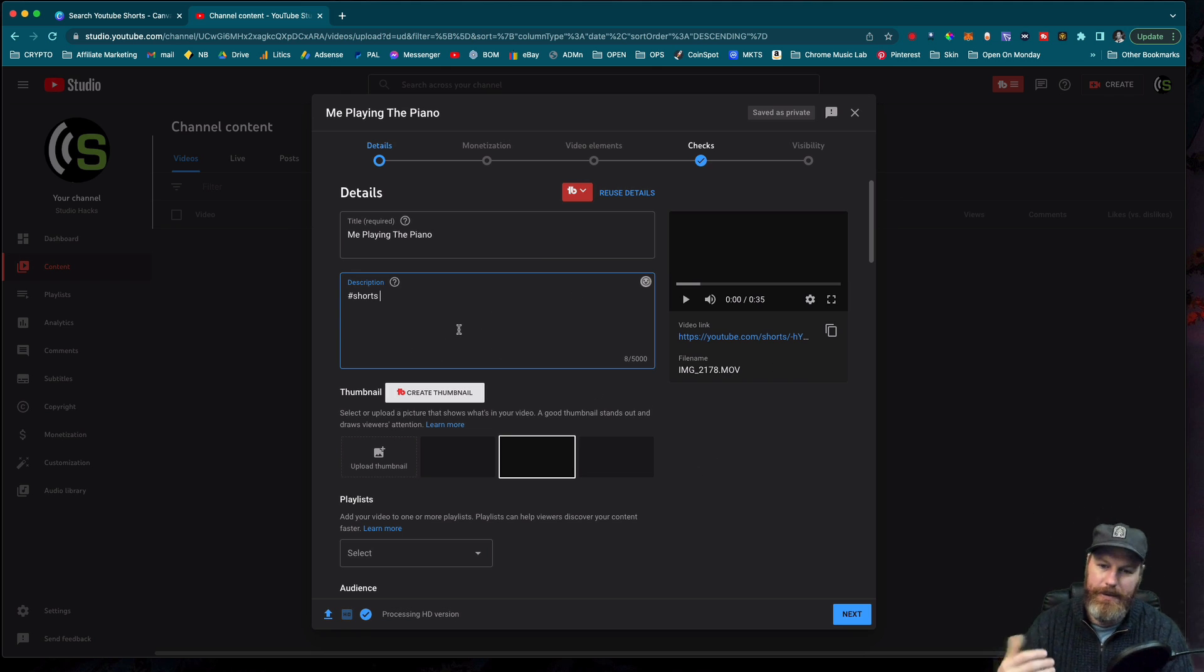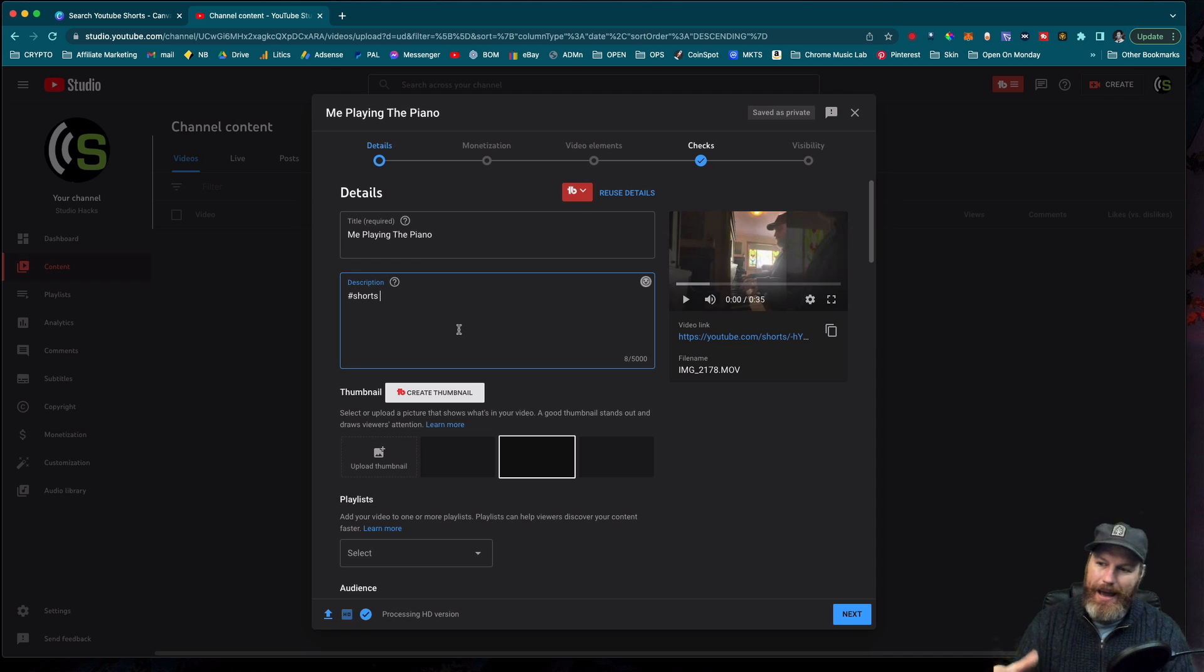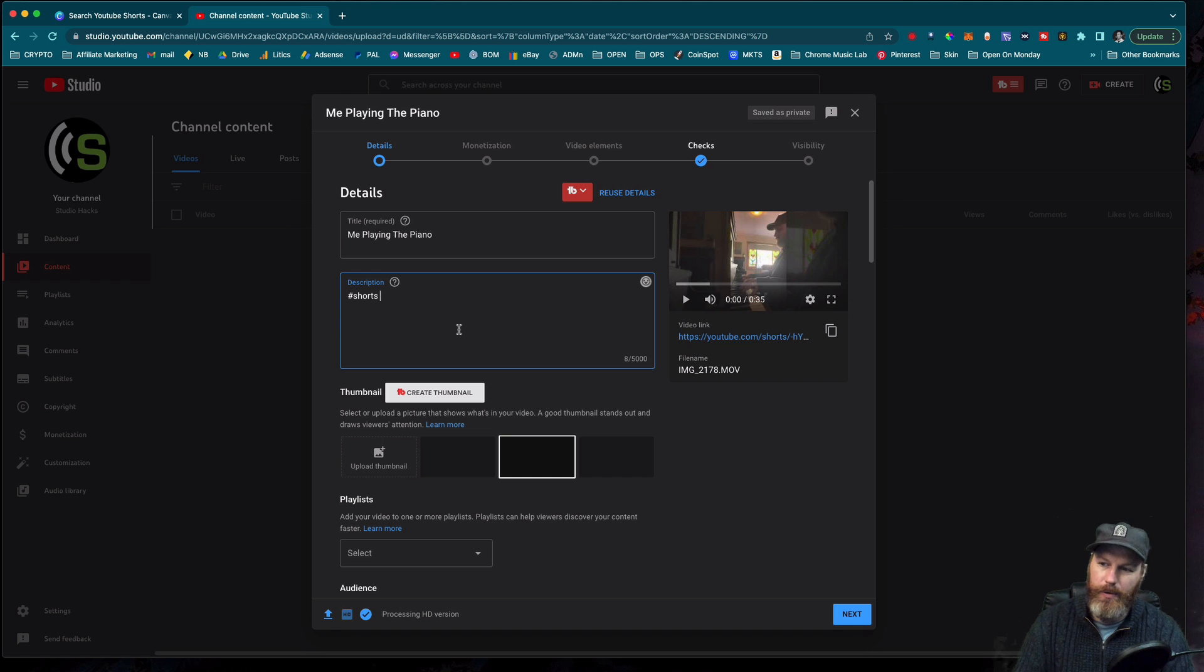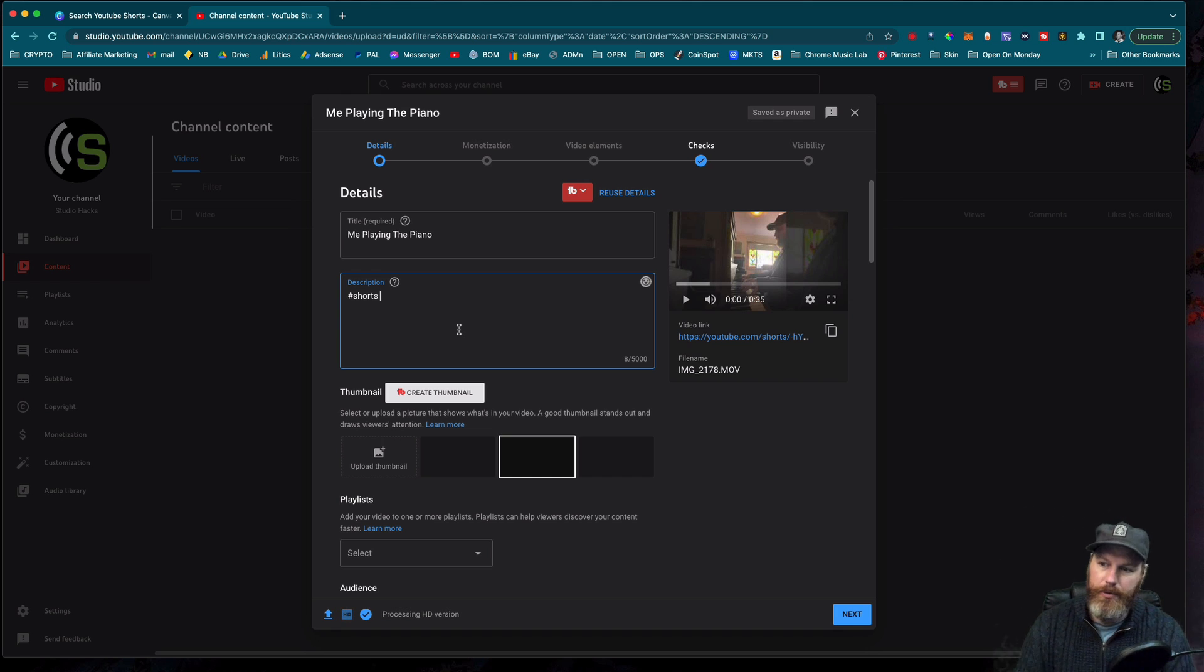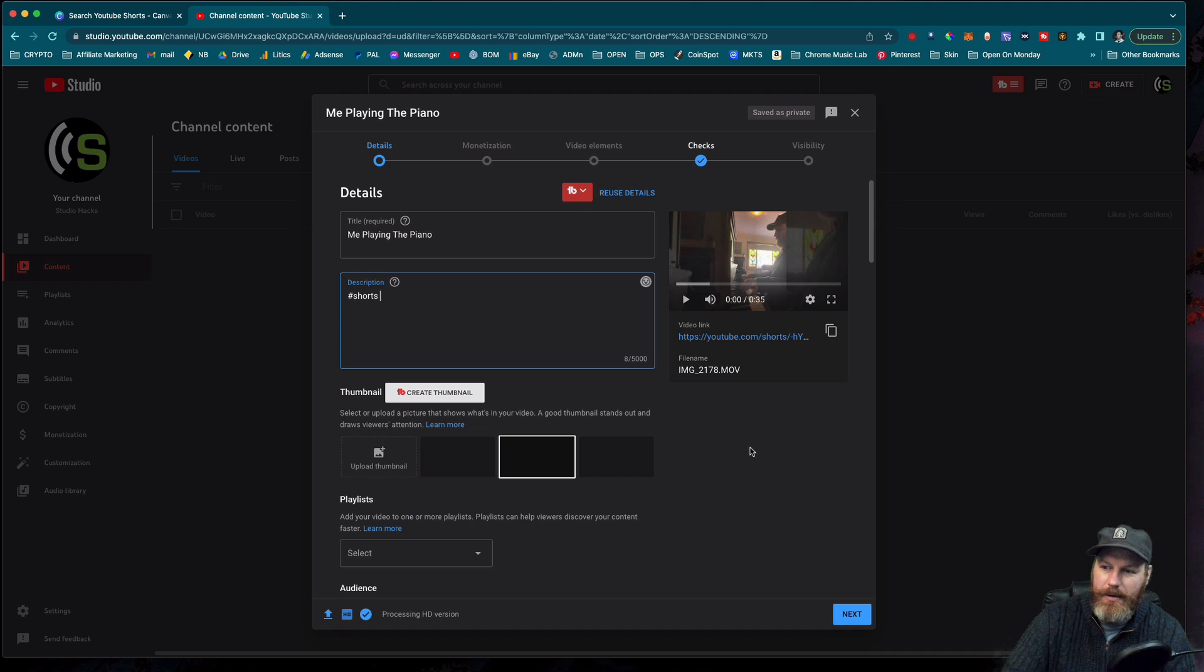Sometimes I've had problems uploading vertical videos from my computer. I've uploaded them and it hasn't immediately recognized it as a short for some reason. And it's just sitting there like a normal YouTube video, not going into the Shorts. This will separate it from your normal videos and pop it in the Shorts section.